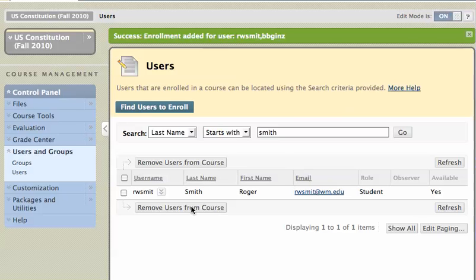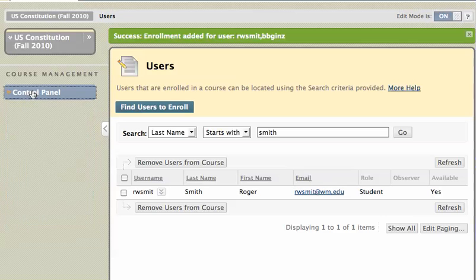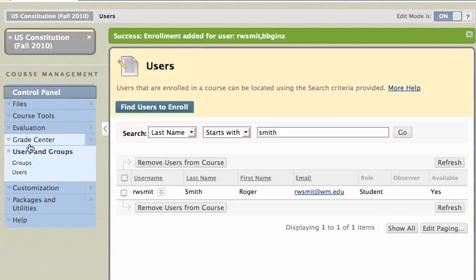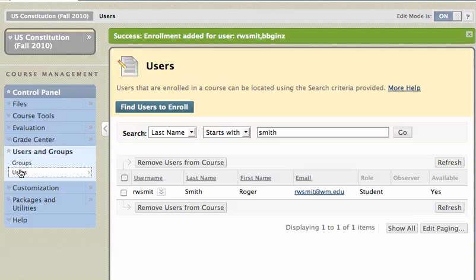Hi, this is Mike, and in today's tutorial I'm going to show you how to remove a person from your Blackboard site in Blackboard 9. First thing that you'll want to do is go to your control panel and click on Users and Groups, and from Users and Groups, go ahead and click on Users.